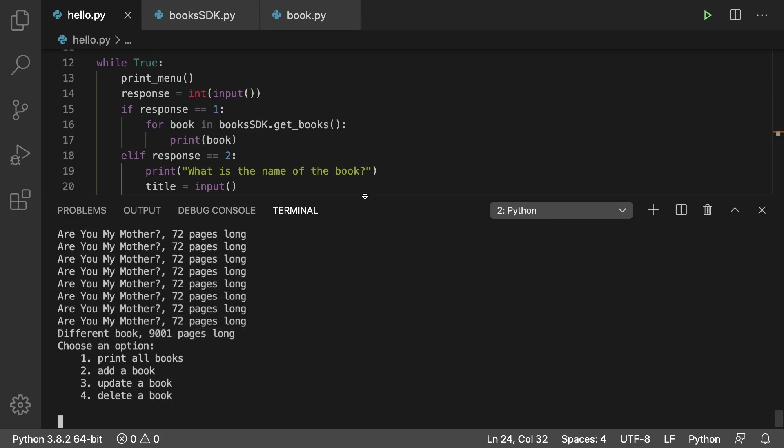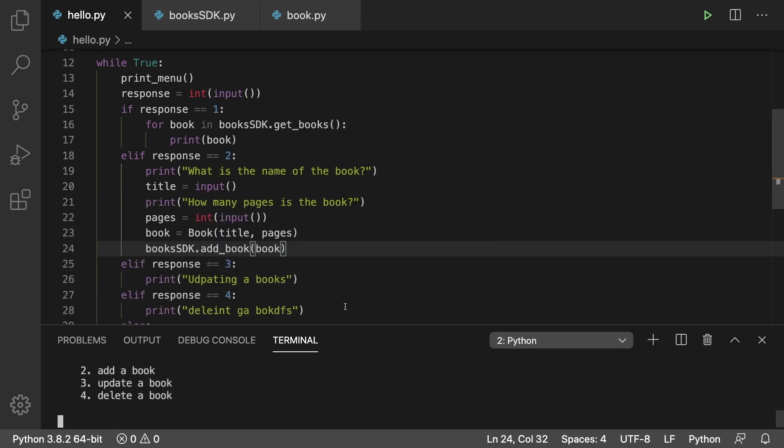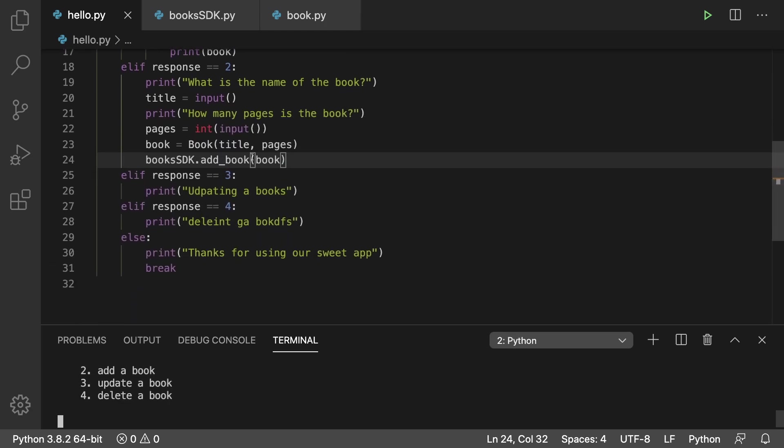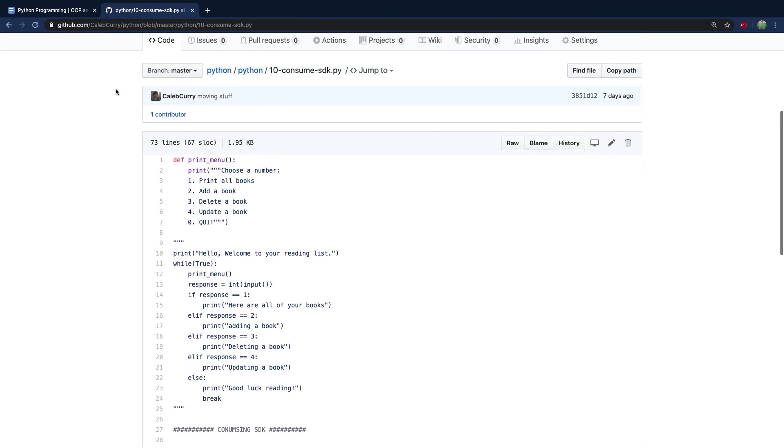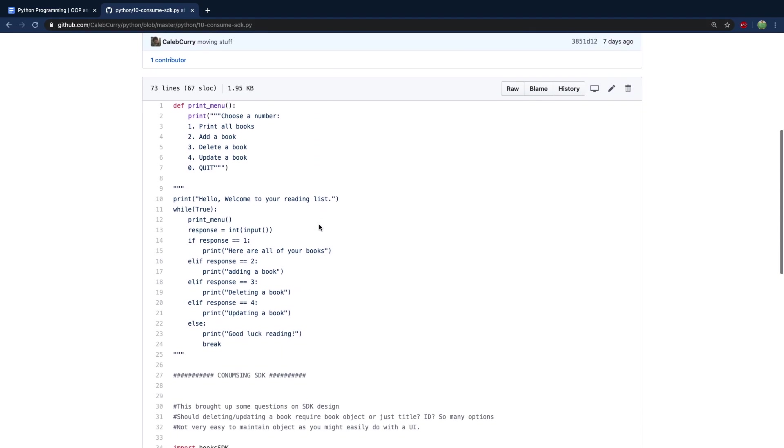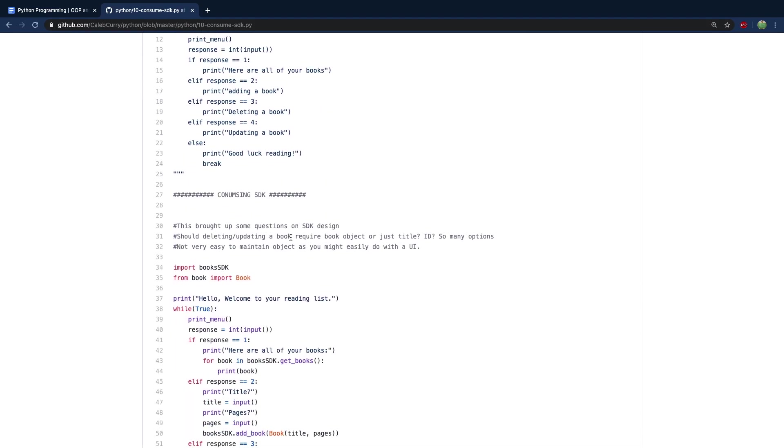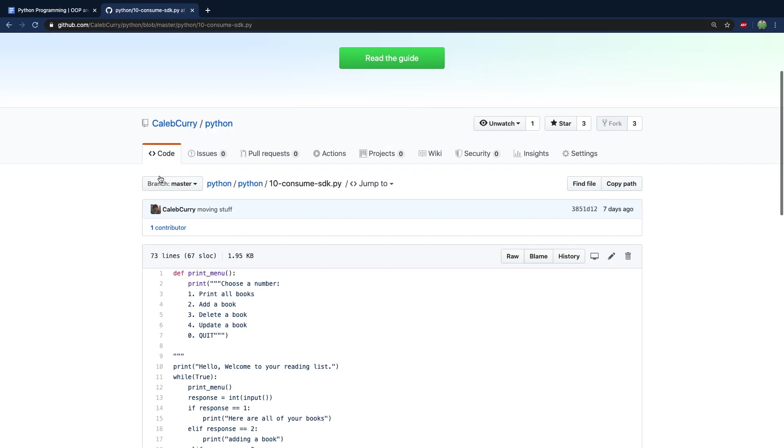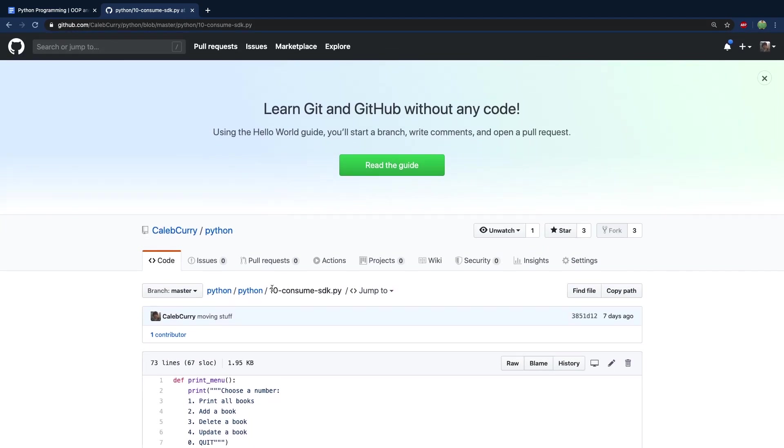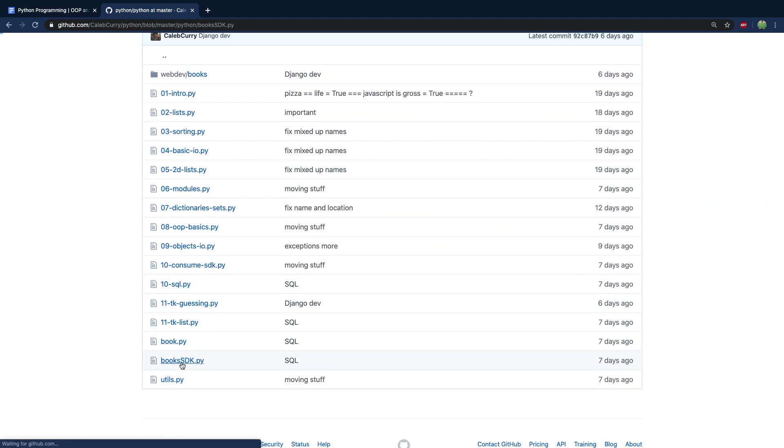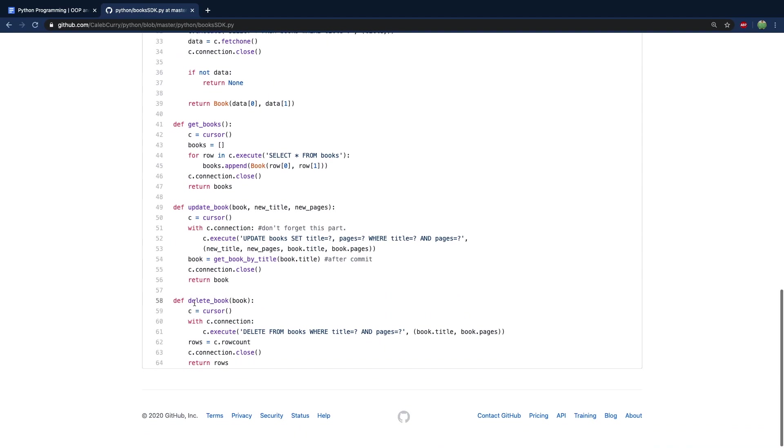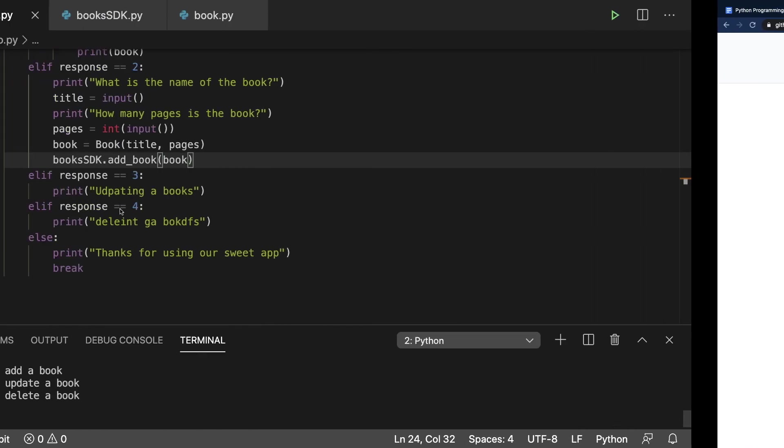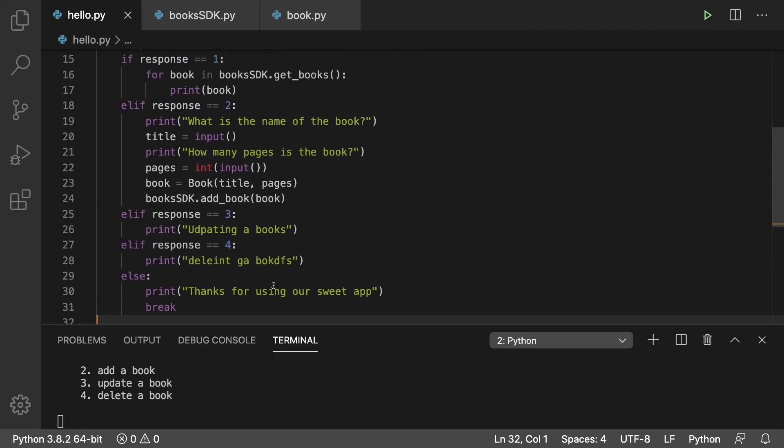So the next logical thing would be the option to delete a book. So I'm going to challenge you to implement that in the SDK and then put it inside of this console application. If you need the solution I'll show you how to find it. Go into my GitHub account, into the Python folder and Python 10 consume SDK dot py. And this is how it's going to be invoked. So we can see what we do to invoke it. And then if you need the SDK, just go to the books SDK file. So that is in here, right here. So here's an example on how to update and delete books. So yep, that's a little challenge for you guys. Try to implement that yourself. And if you have any struggles, go check out the code there.